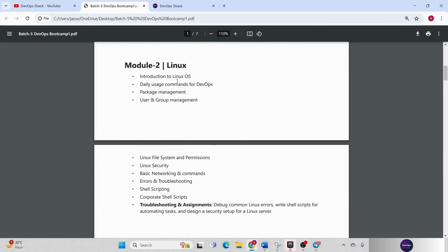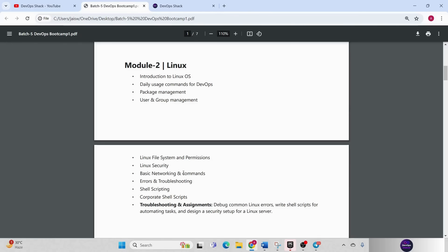Then there will be module 2 in Linux. In Linux we are going to understand all the commands that we need to know as a DevOps engineer. Most important we have package management, user and group management, Linux file system, permissions, Linux security, basic networking and commands, error and troubleshooting.